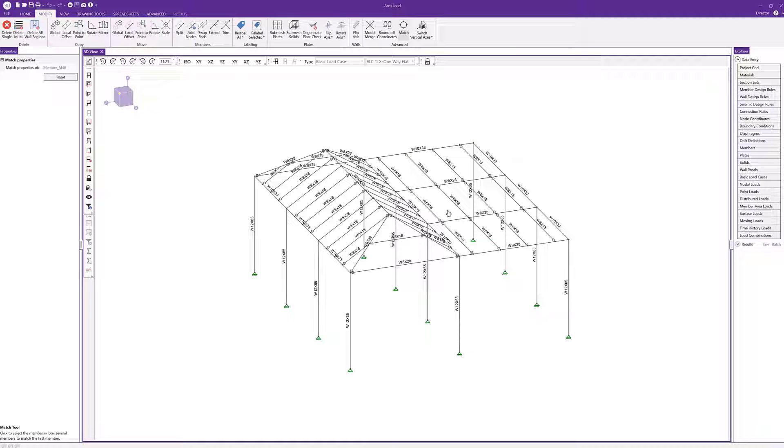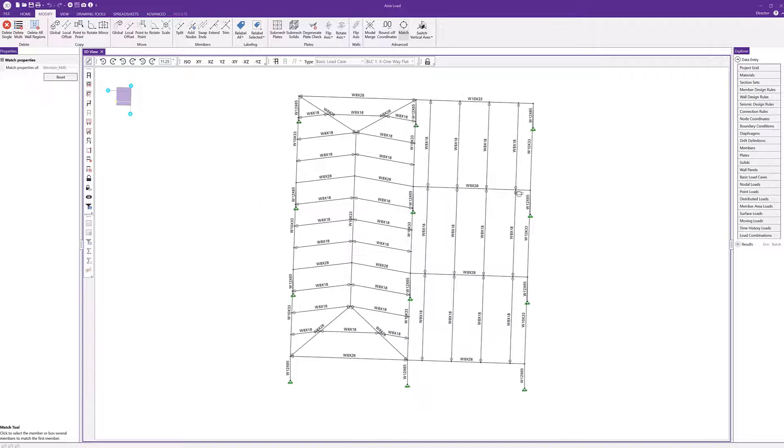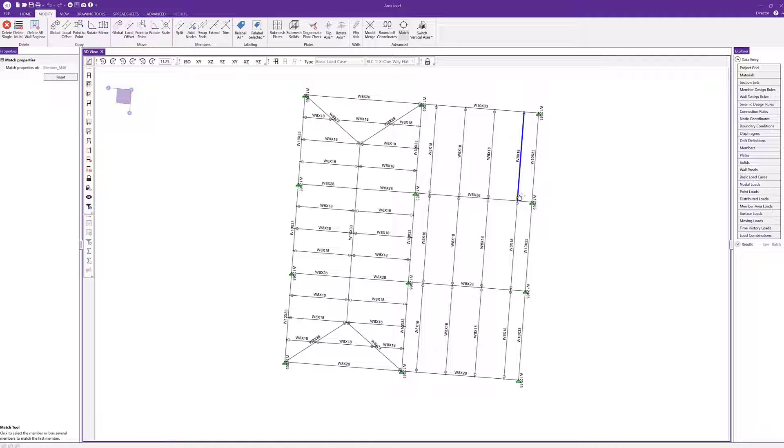I can click around individually or I can grab this all at once by just dragging my mouse on top of there. Now I've made this whole area W10x33.